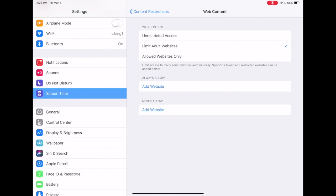Now it's important to note that these settings are primarily for Safari. If you download a third-party browser like Google Chrome or maybe Firefox, you can't necessarily expect that these settings will carry over. If you do download a third-party browser, many of them have parental controls that you can access as well.